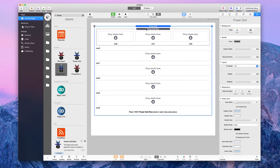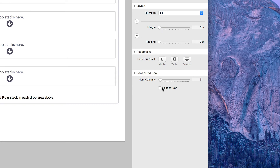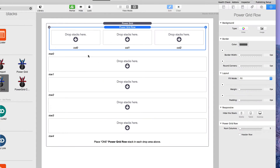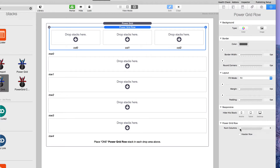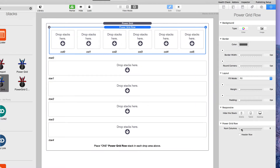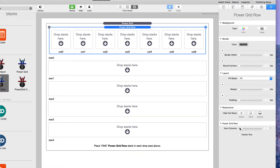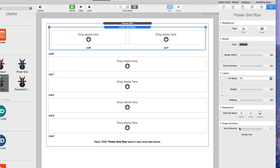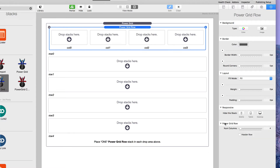The Power Grid Row settings only have a couple of options: one is whether to make it a header row, and two is the column count slider. By default it has three columns — column zero, column one, and column two. You can slide the slider left and right to get more or fewer columns. We're going to make this a five-row by four-column grid, so the columns are zero, one, two, and three.